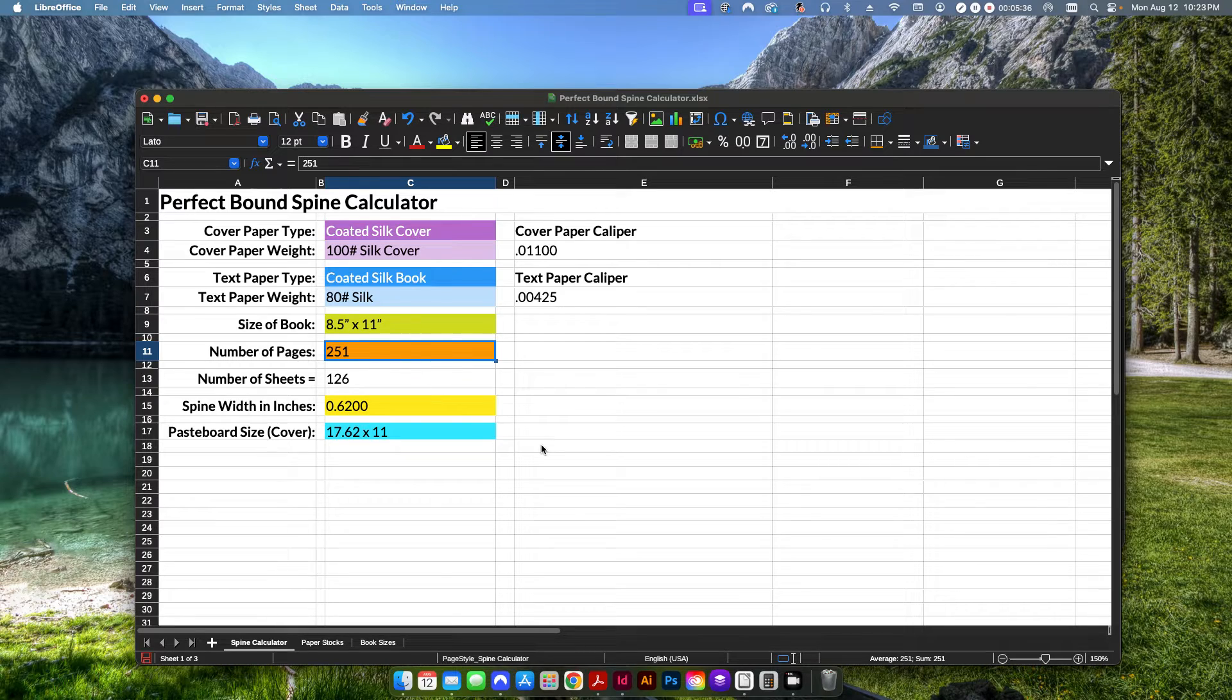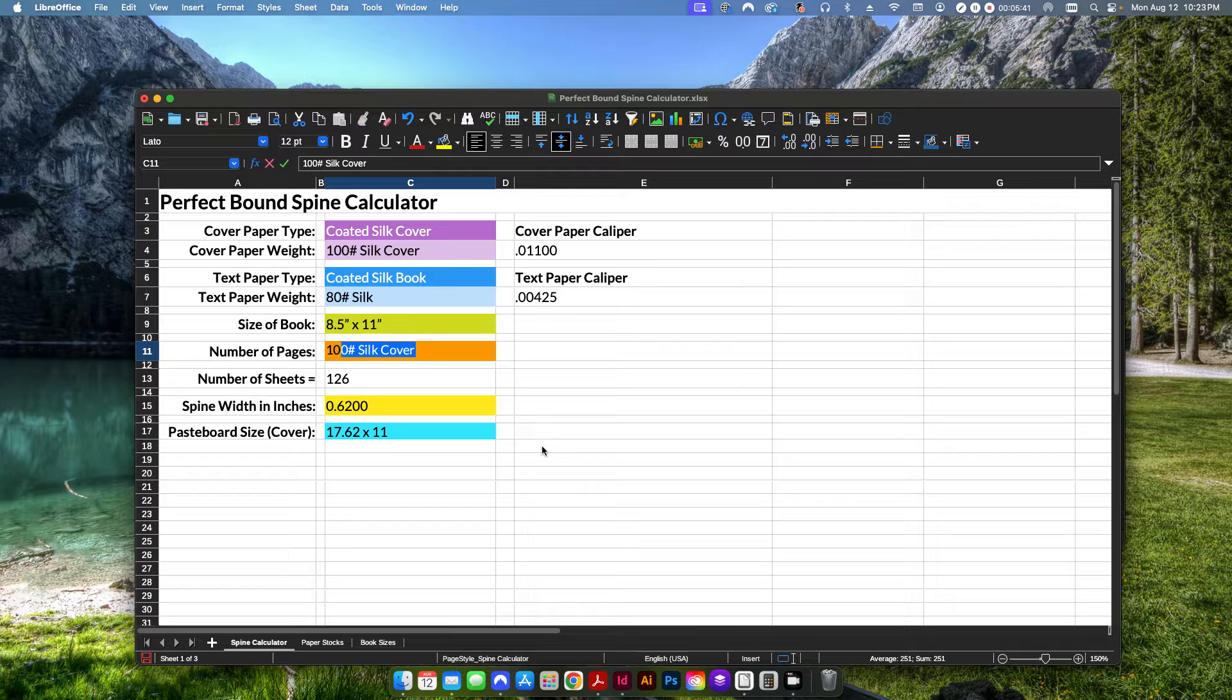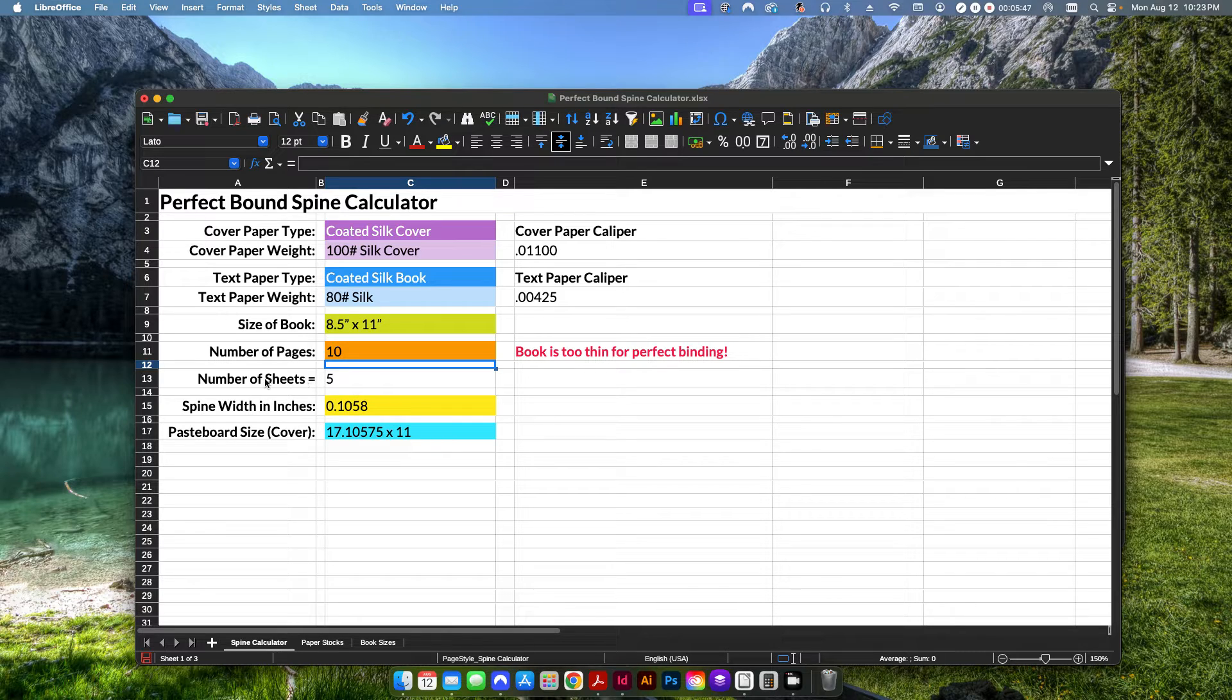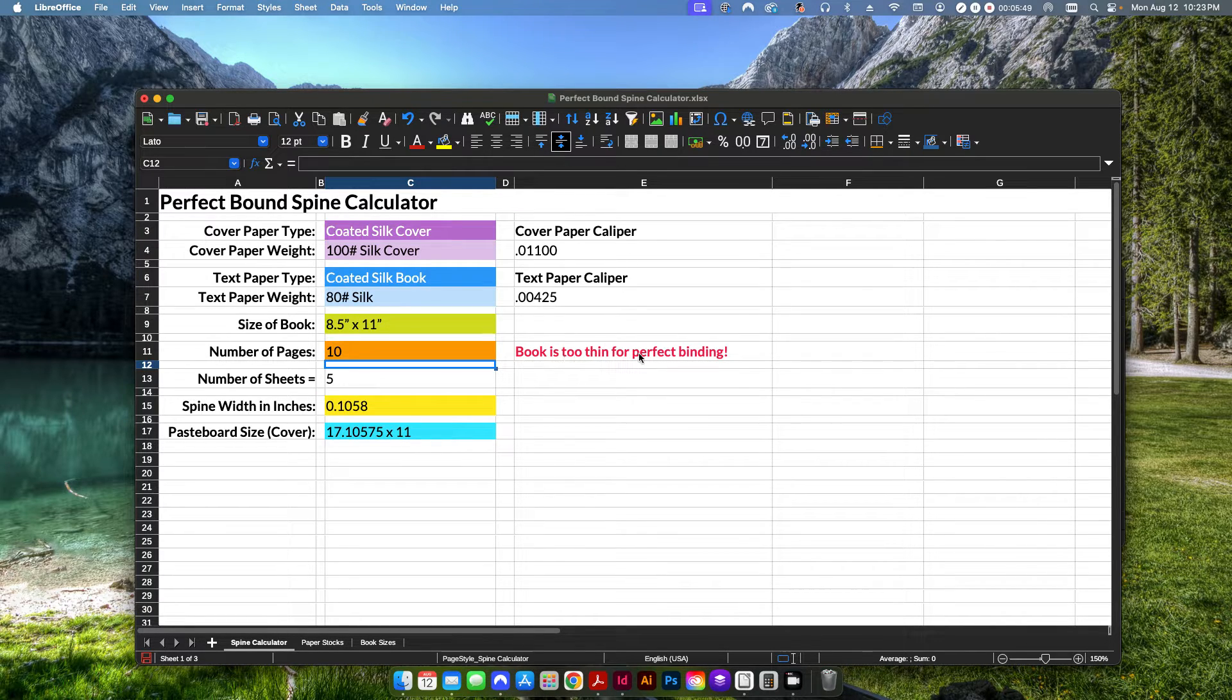It'll also figure if your book is too thin or too thick for perfect binding. So if I do something like 10 pages, it's going to tell me, well, it's only five sheets of paper. This book is too thin for perfect binding.